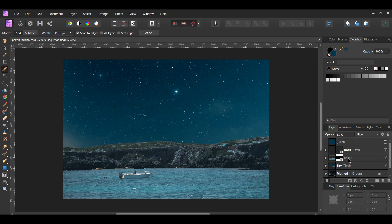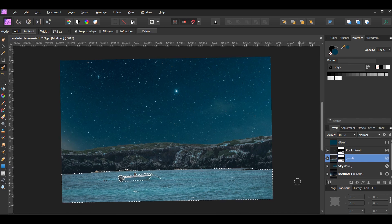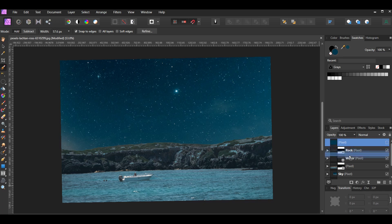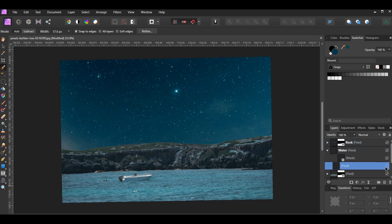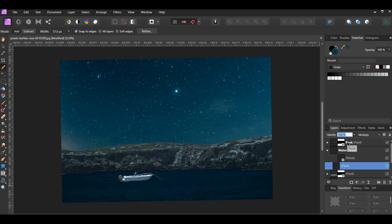Select the mask layer again. Grab the selection brush tool. In the context toolbar, select Add mode and check Snap to Edges. This time, take the brush and select the water. Switch to Subtract mode, then select the boat so it's not part of the water selection. After you've selected the water, press Ctrl+J to place the selection onto a new layer. Label this layer "water" and press Ctrl+D to deselect. In the layers panel, select the other filled layer and drag it inside the water layer, turn it on, set the blend mode to Multiply, and lower the opacity to about 59%.